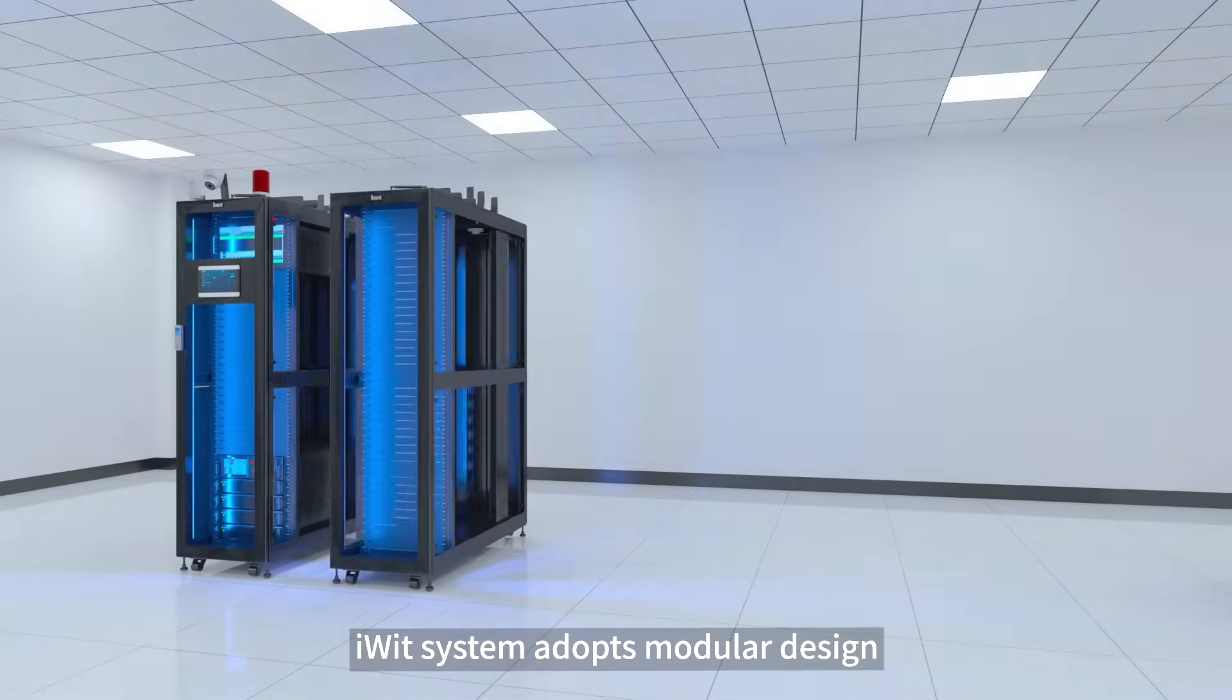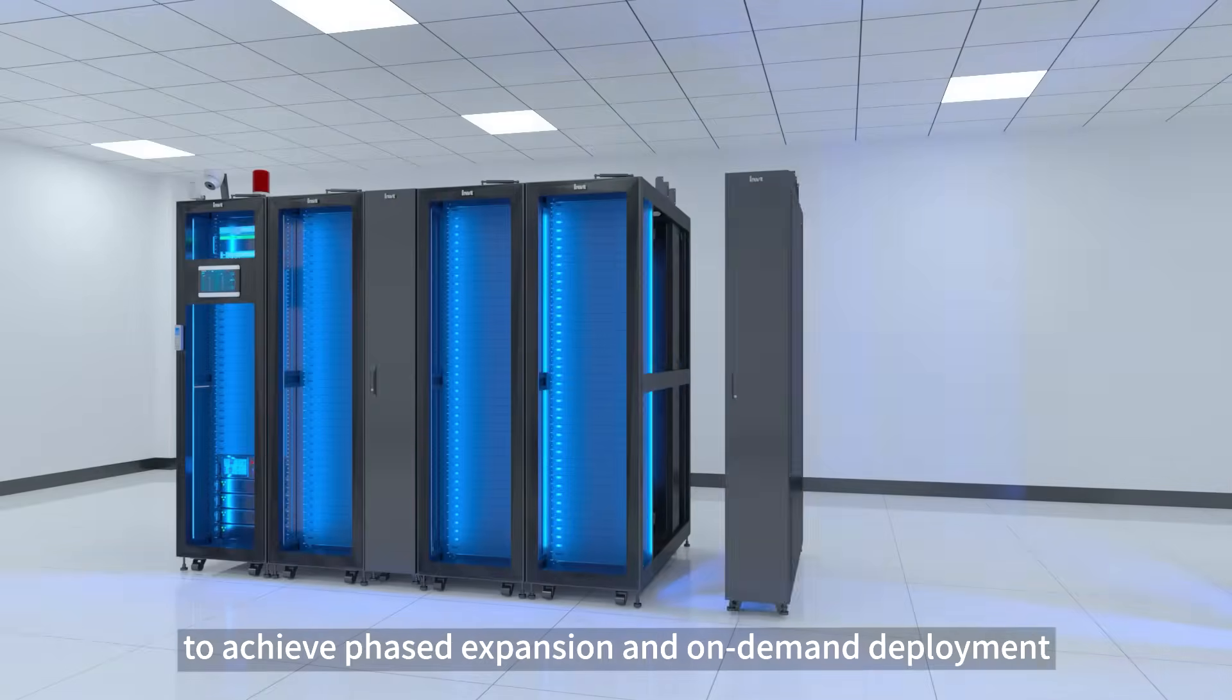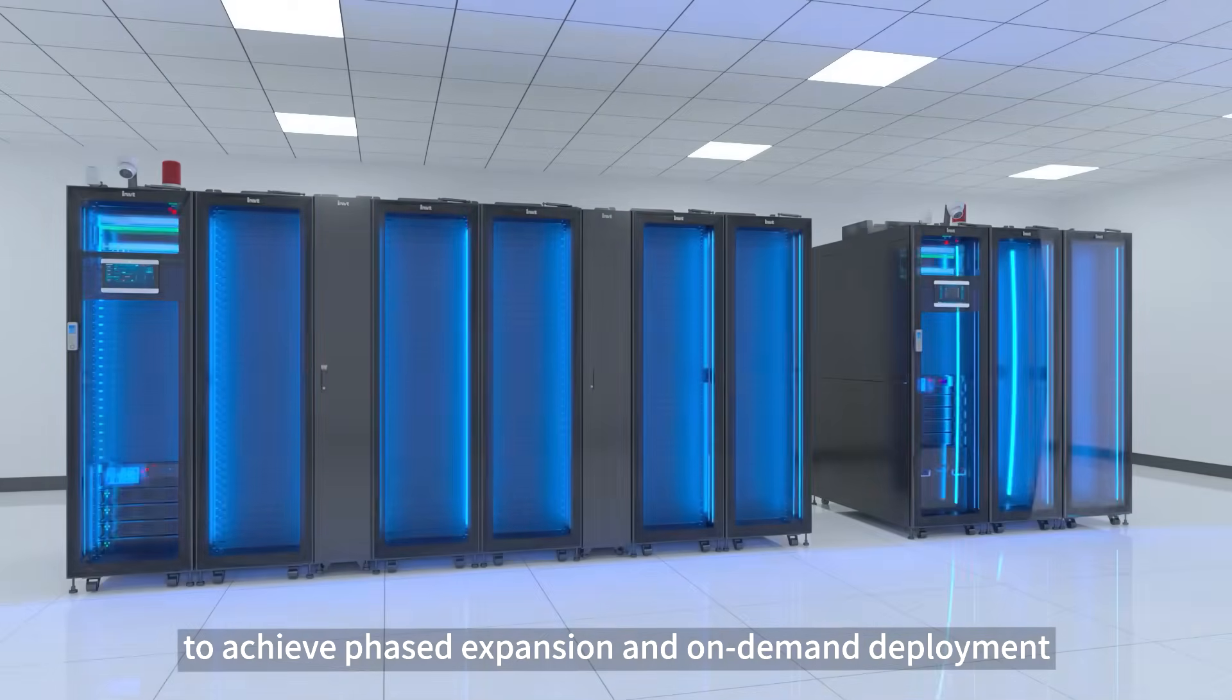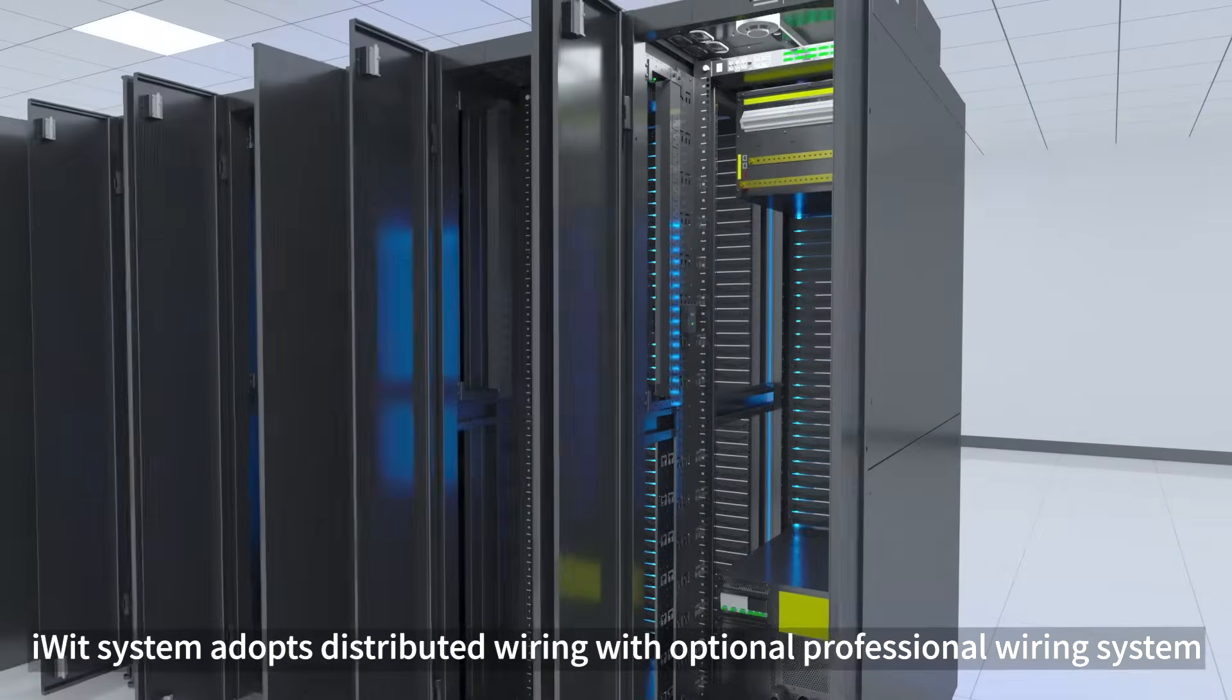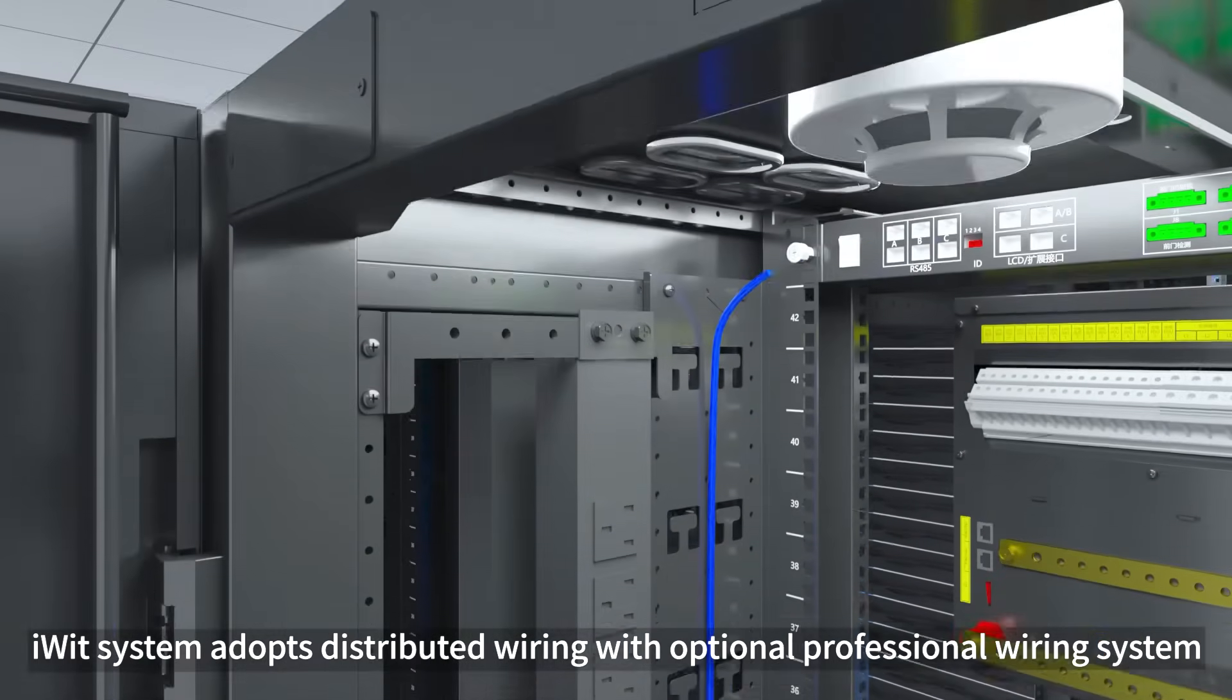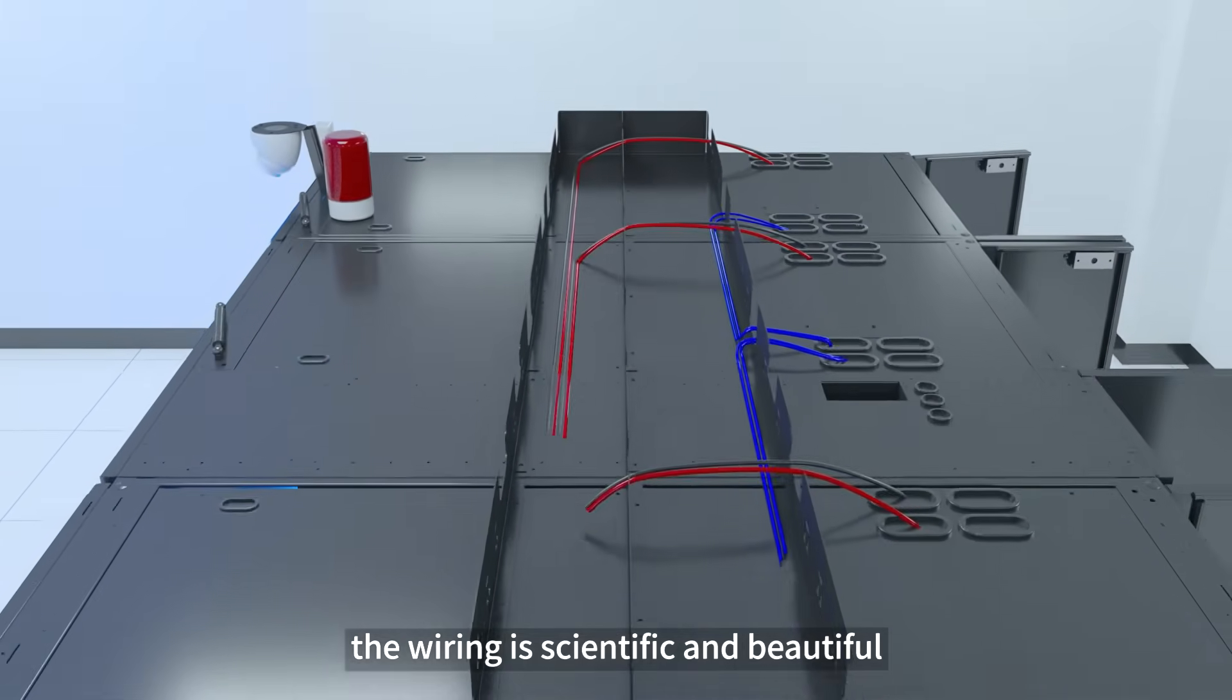iWIT system adopts modular design and the system can be flexibly expanded to achieve phased expansion and on-demand deployment. Rack air conditioner and inner row air conditioner are both available. iWIT system adopts distributed wiring with optional professional wiring system. The wiring is scientific and beautiful.